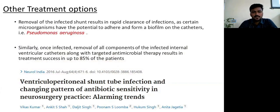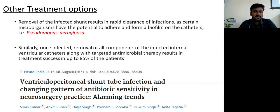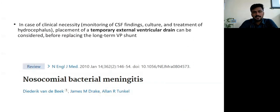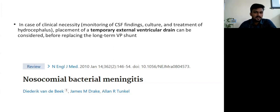Removal of the infected shunt results in rapid clearance of infection, as certain microorganisms like Pseudomonas aeruginosa have the potential to form biofilm. Removal of all components of infected internal ventricular catheters along with targeted antimicrobial therapy results in treatment success in up to 85% of patients. However, since the cranial end cannot be removed, an option is temporary external ventricular drain alongside the VP shunt. We will give antibiotics for two weeks, document CSF clearance, and subsequently remove the lower part of the shunt.